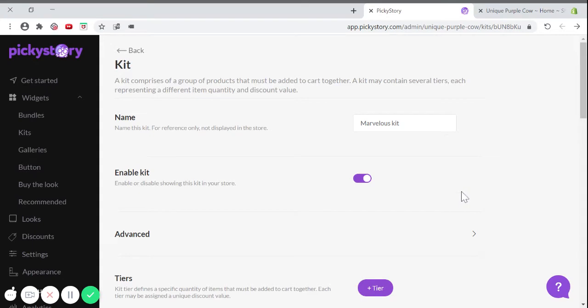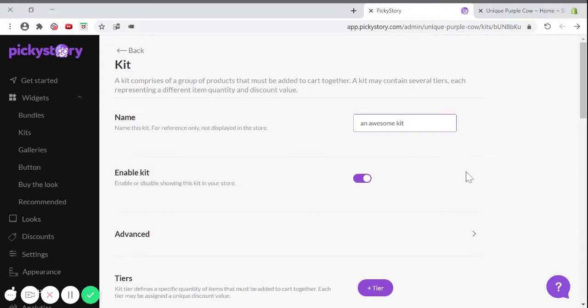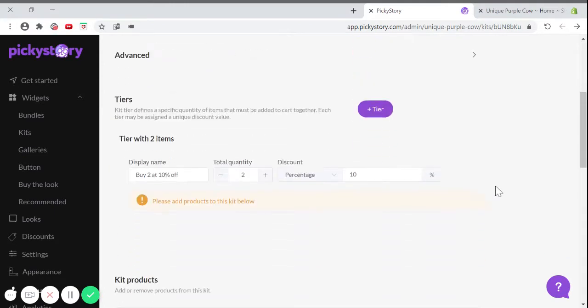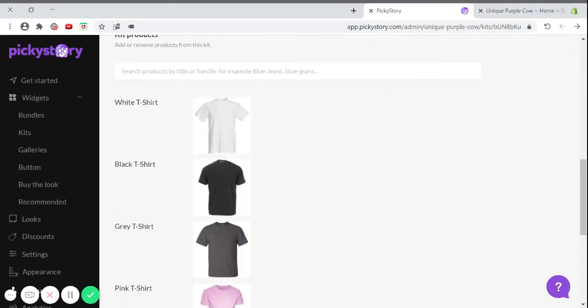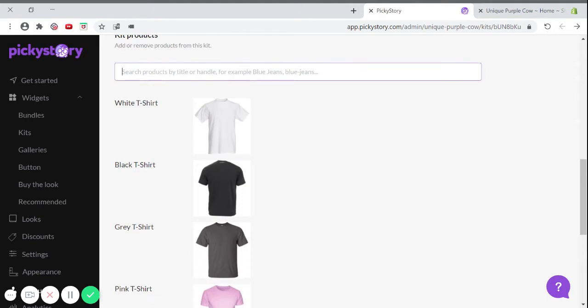Here you can name your kit whichever name you'd like. Then just scroll down to choose the items that you want to add to your kit. You can search for them in the search bar or add them manually from the list below.